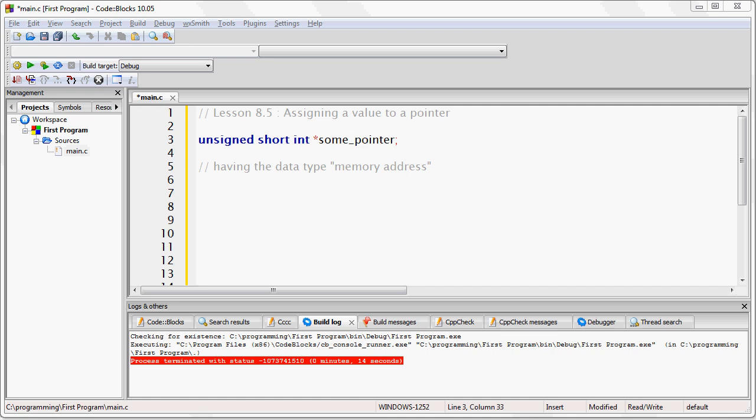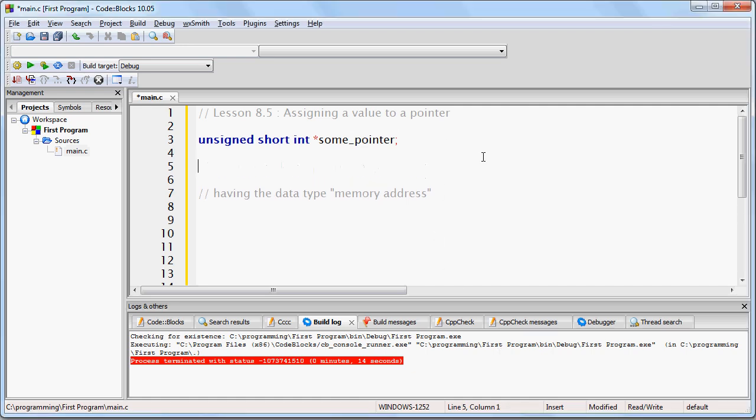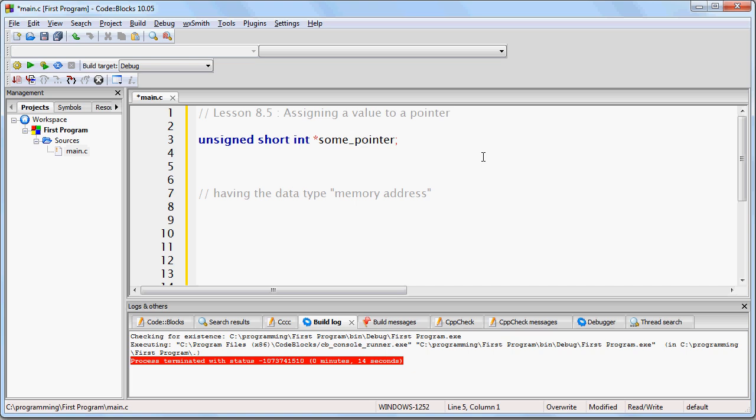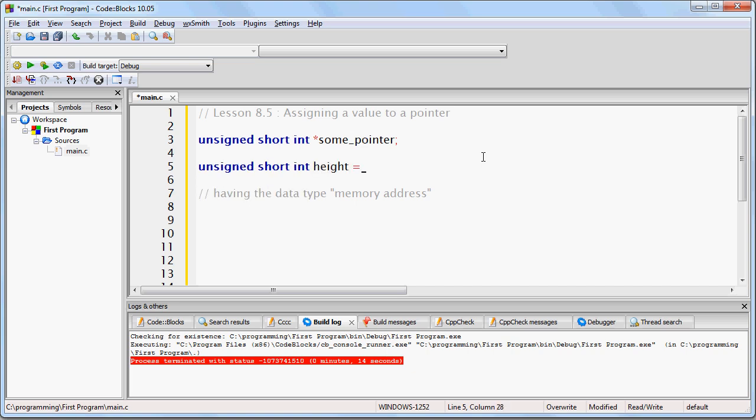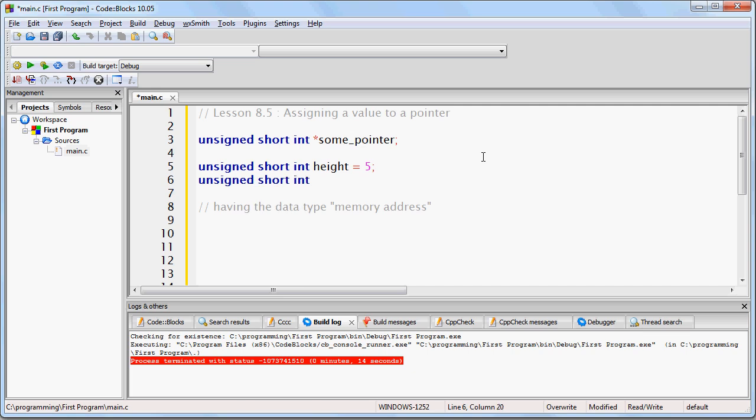In order to make this possible, let's create a couple of unsigned short int variables. Let's say unsigned short int height equals 5, unsigned short int width equals 10.